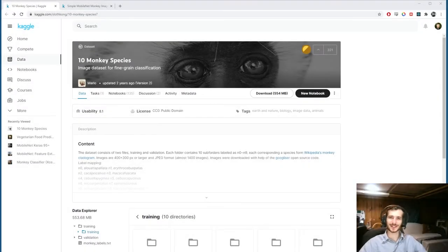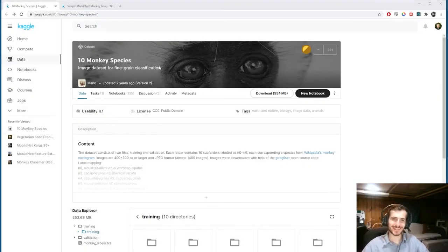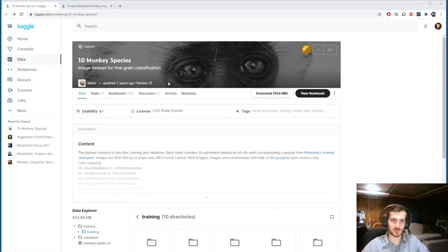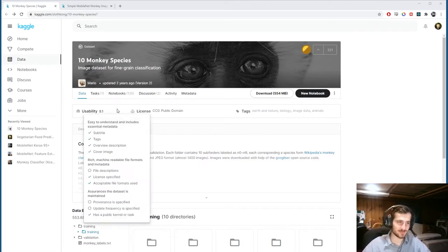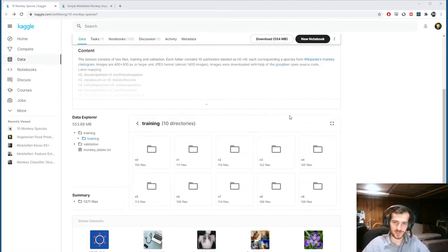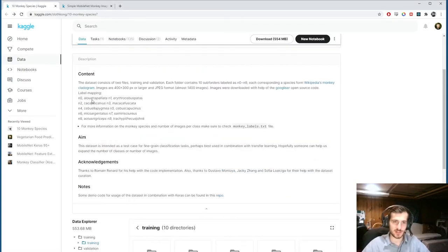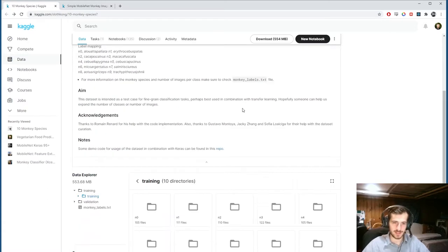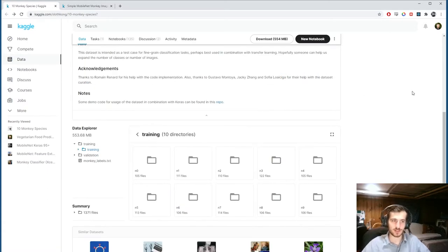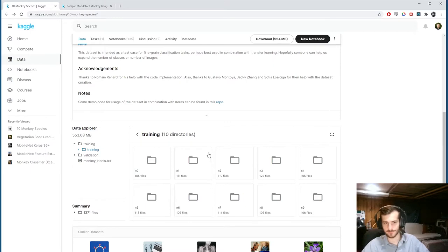Hi guys, welcome back to Data Every Day. Today we're looking at a dataset of monkey images from ten different species. You can see the species names are listed here, each one labeled N0 through N9.